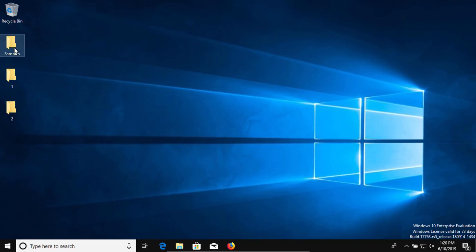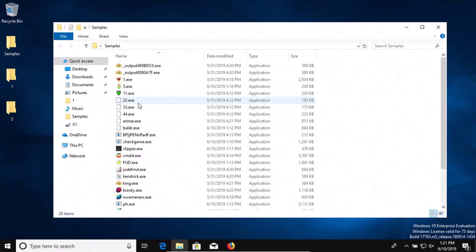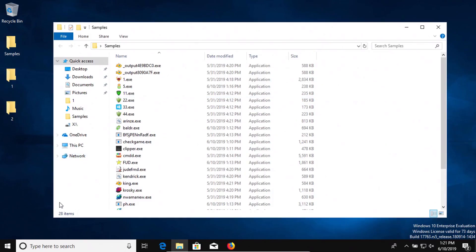I've got a folder with some samples of malware, 28 in total, and we're going to test to see how well SuperAntiSpyware protects us against these samples.